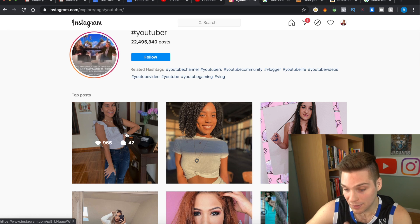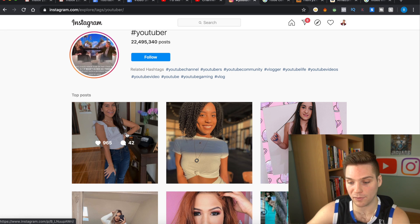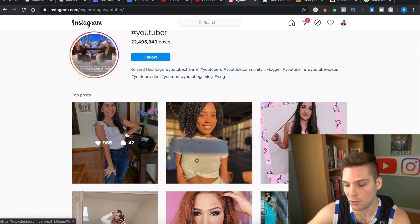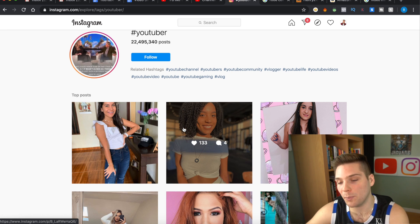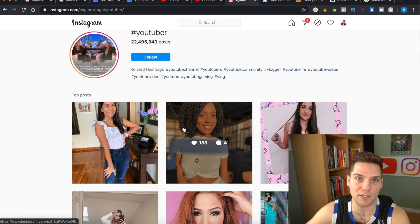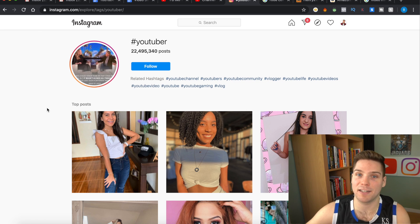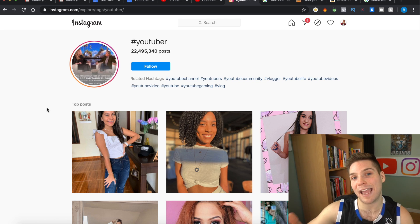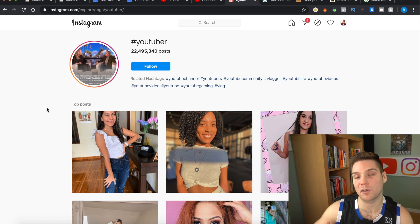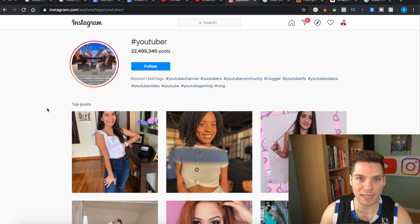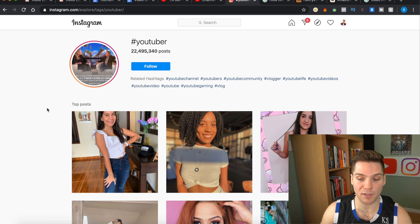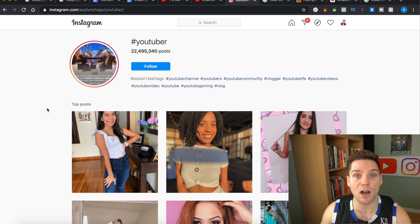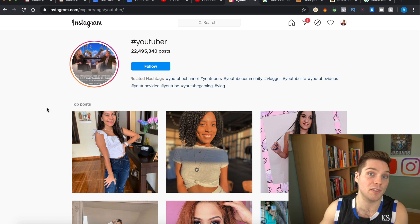As you can see, you can still see the amount of likes on each post, which can help you do your research. I get a ton of DMs and comments saying you can't see likes — how are you supposed to do the math? Well, you still can if you log in from Chrome, at least right now at the time of filming this video. I'm sure it will eventually be gone, but use it while you still can.